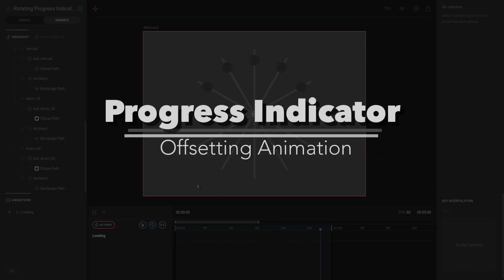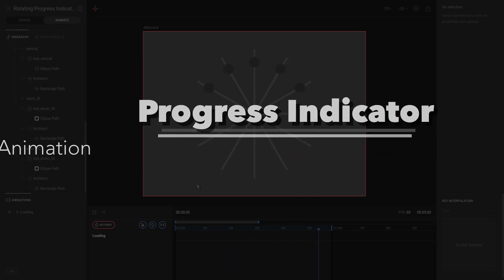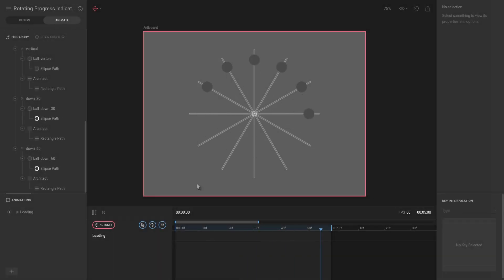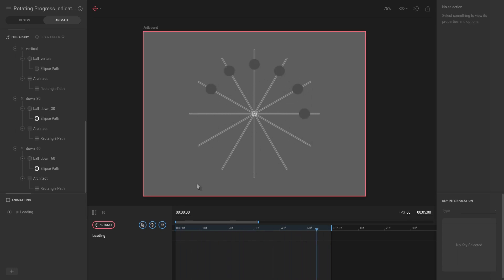Okay, in the last video we ended at this stage where we have all of the balls moving at the exact same pace and the exact same moment in time. What I want to do now is slightly offset each one of these.